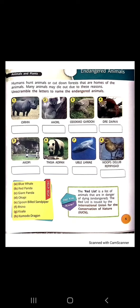At the bottom of the chapter on this page, a help box is given in which the names of these animals are mentioned.